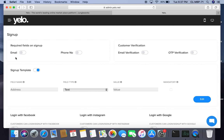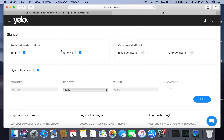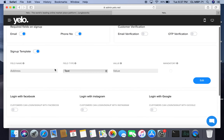Under customer sign-up, we have segregated settings into various sections. First are required fields for sign-up — the email and phone number are mandatory. If we want a customer to verify their login via email or OTP verification, we can enable that. Under the sign-up template, I have created a field called 'address' so I can segment customers by location, and I can mark it mandatory if needed.